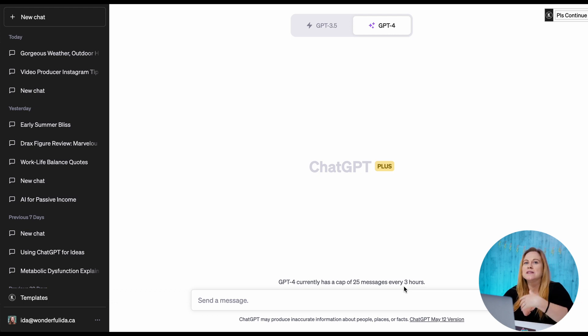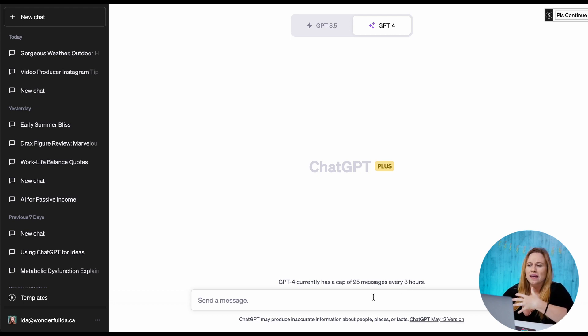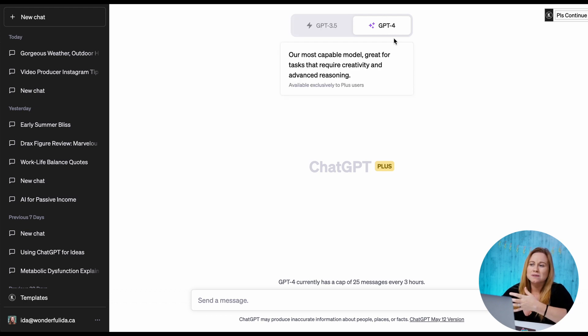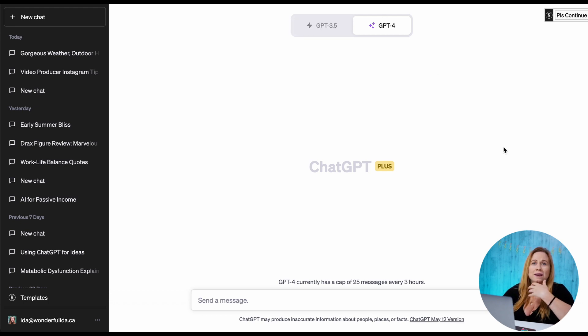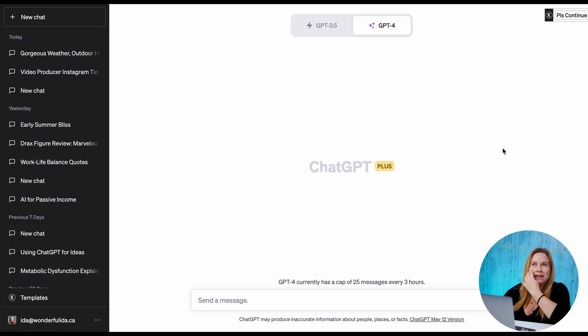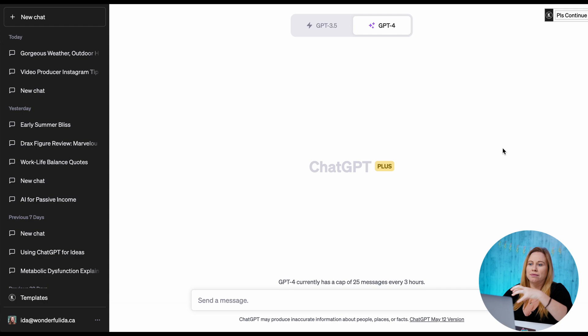So it does reset, but if you're going to be using this a lot then you might want to switch back to 3.5. What I do is I usually start at 4 and when it tells me that I've run out of messages then I go to 3.5, but I do find that 4 works better than 3.5.